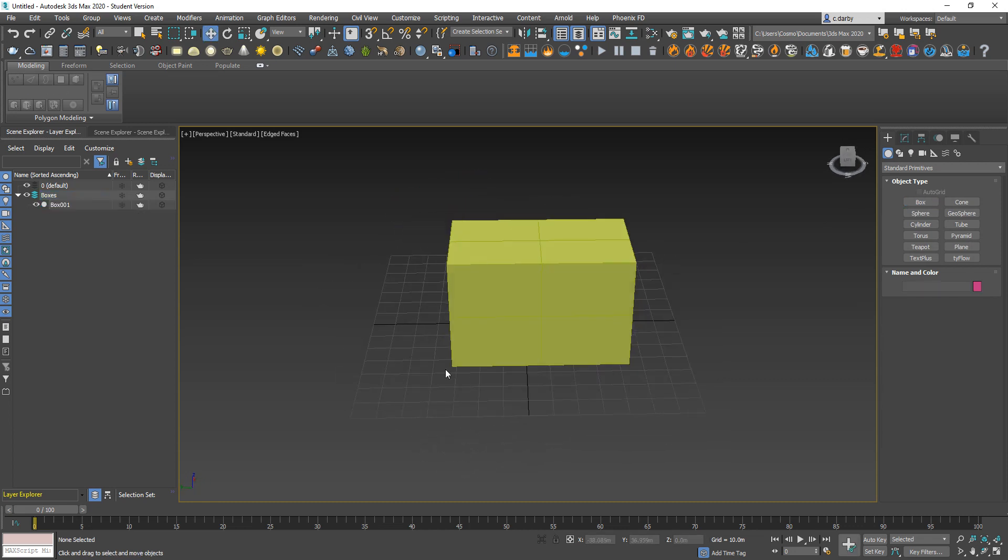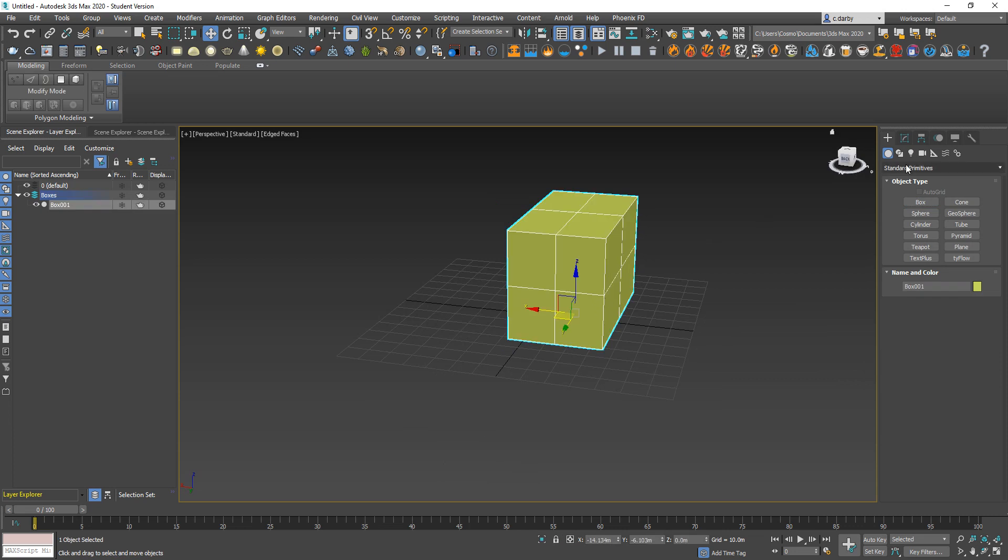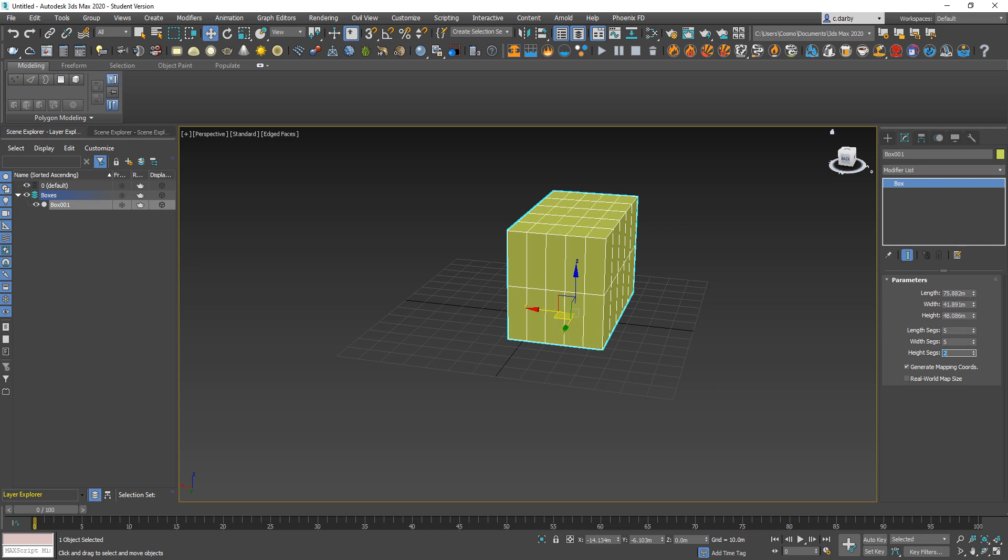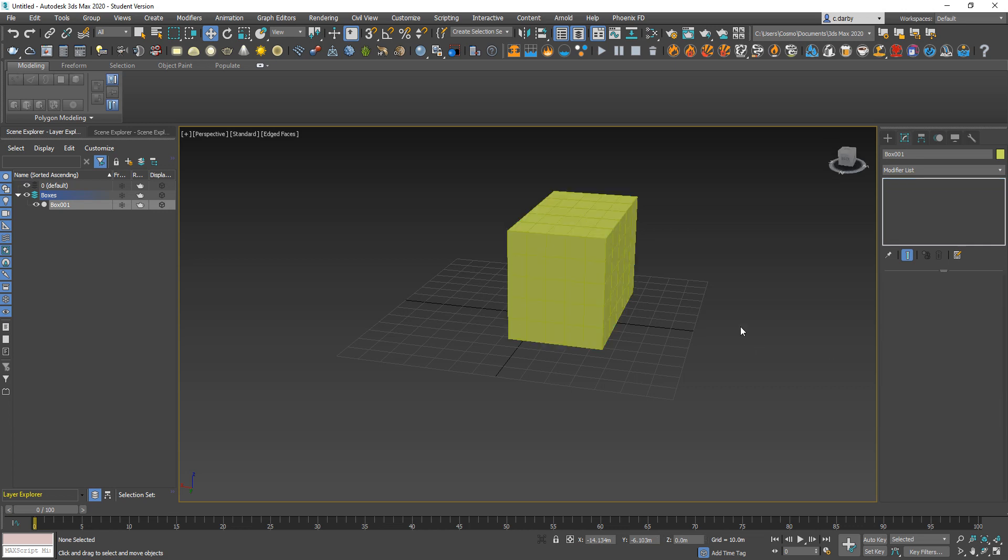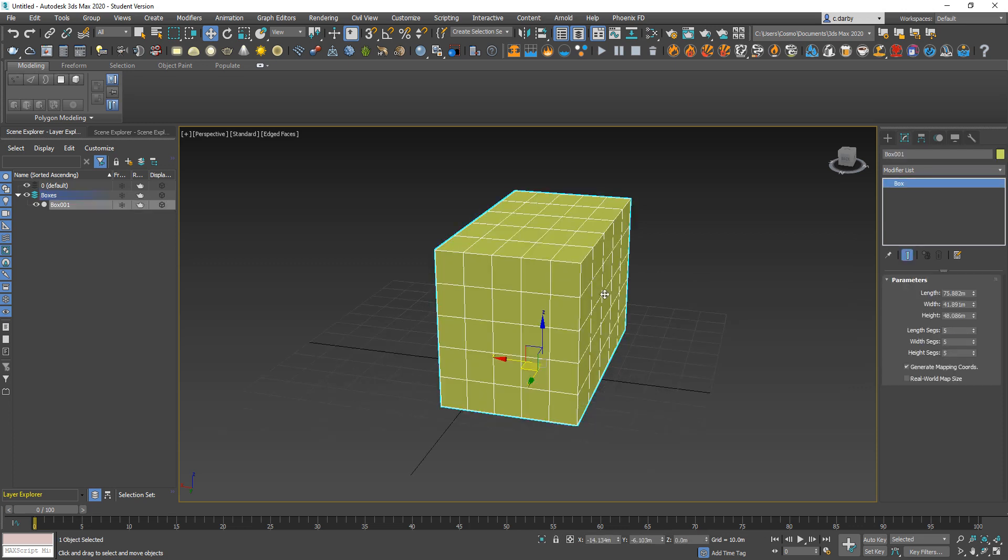After you've created something you can select it by clicking on it and coming over to the modify panel. Within this you can change the parameters of the object. For example, I can change, using Tab to go from one setting to the next, how many faces it's made up of.